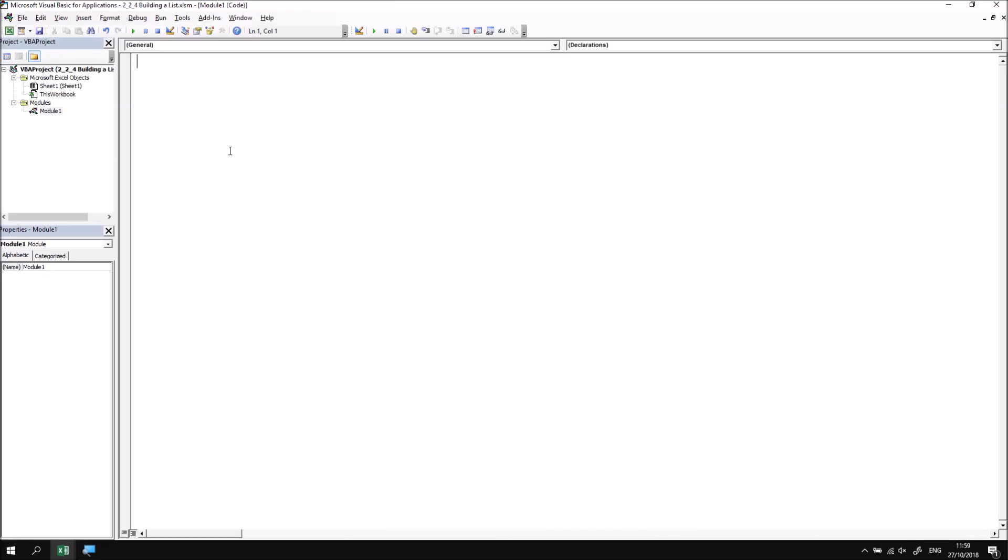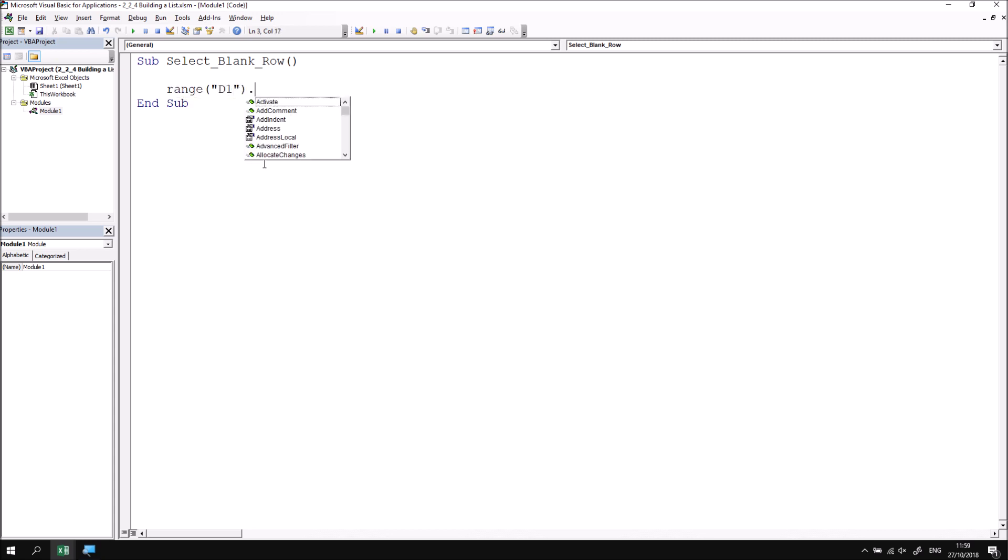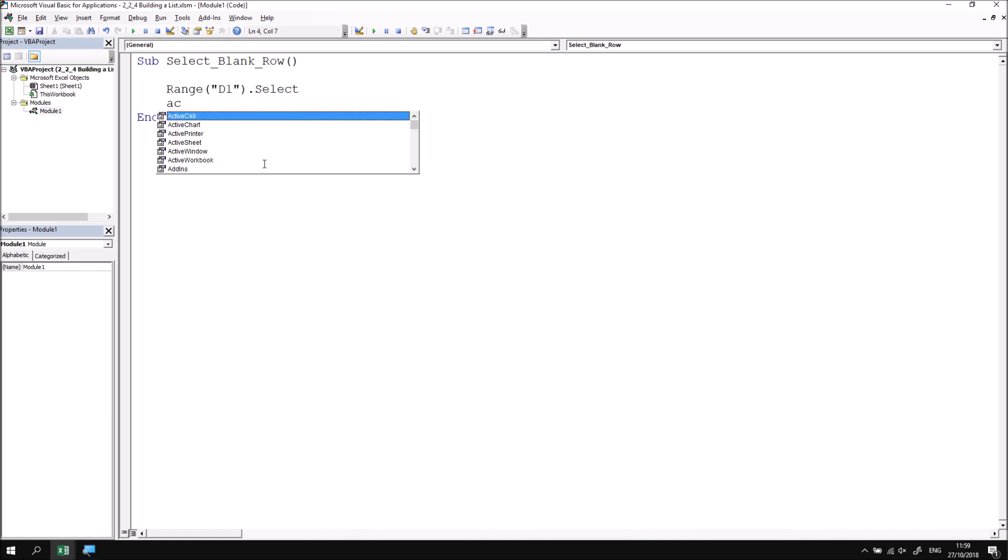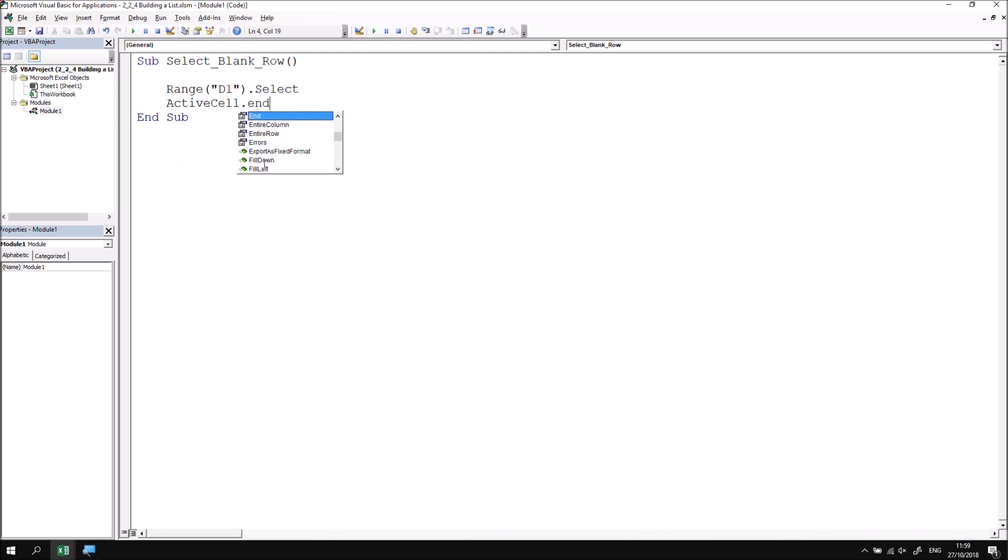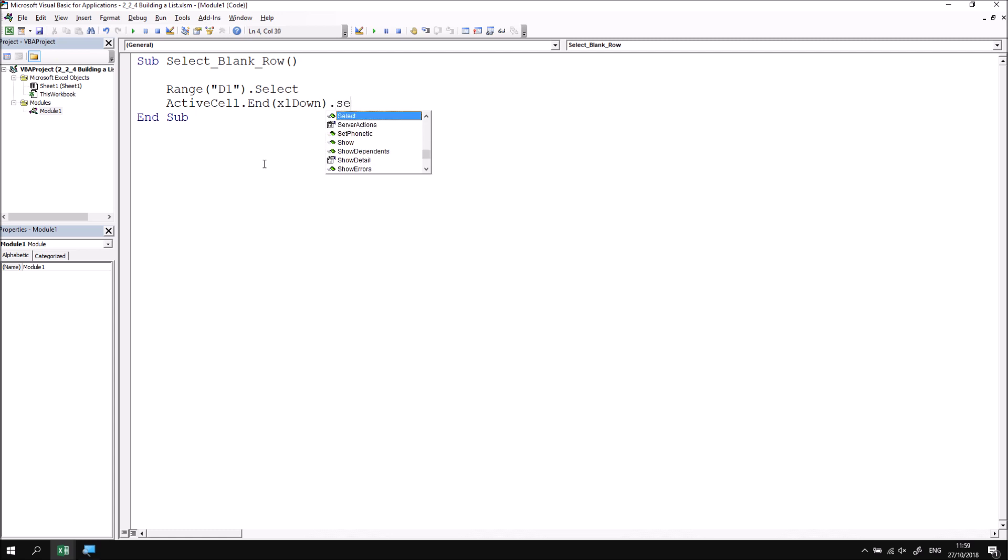So let's begin by creating a subroutine called Select_Blank_Row. And from there, we know how to select cell D1. That's nice and easy. We've done that plenty of times already over the course of the previous lessons. From that cell, I'd like to move down to the end of the list, so I'm going to use the ActiveCell property and then apply the End property to that, specifying the xlDown direction, and then select that cell.